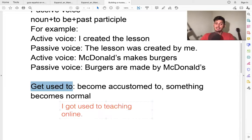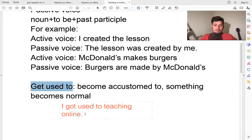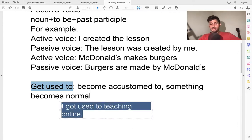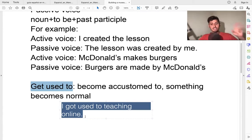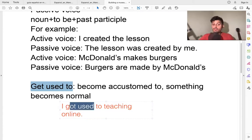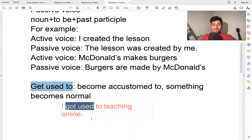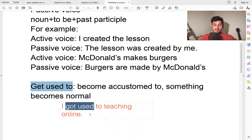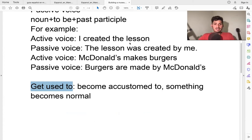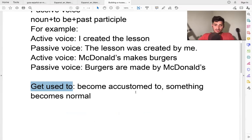For example, I got used to teaching online. Now, I don't teach face to face at the university. I only teach online. And now it's normal for me, I got used to it. I got used to teaching online. So that's the second expression, to get used to something.